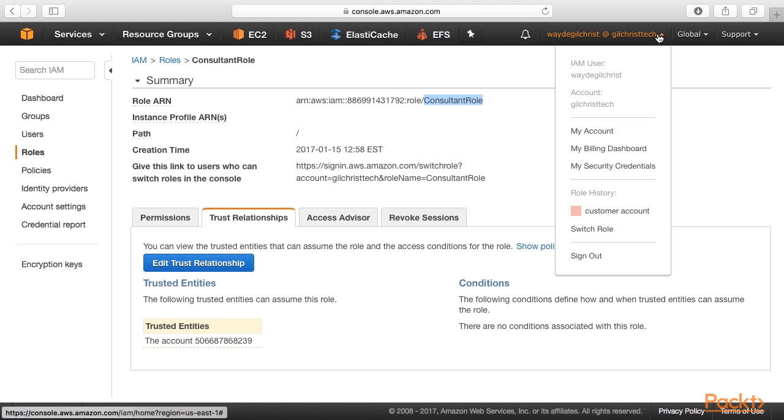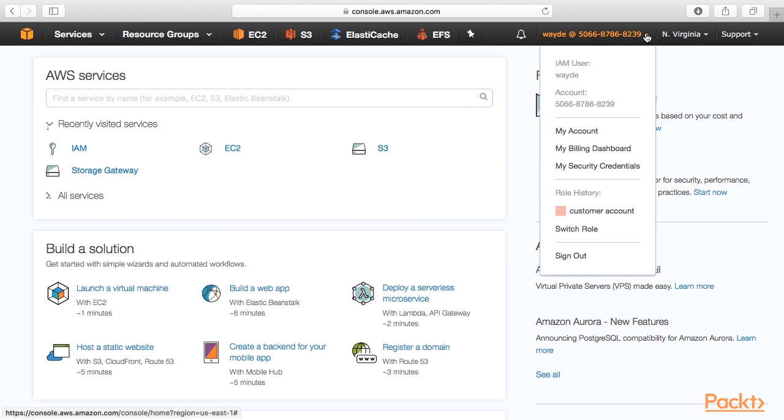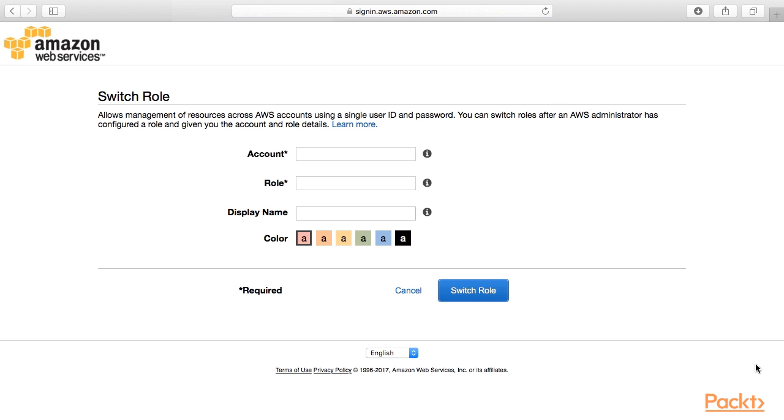Okay. So let's go test this. Let's log out of this account. Okay. I've signed into the second account, which is going to be taking the role of our consultant. Let's go under the name and click on switch role.